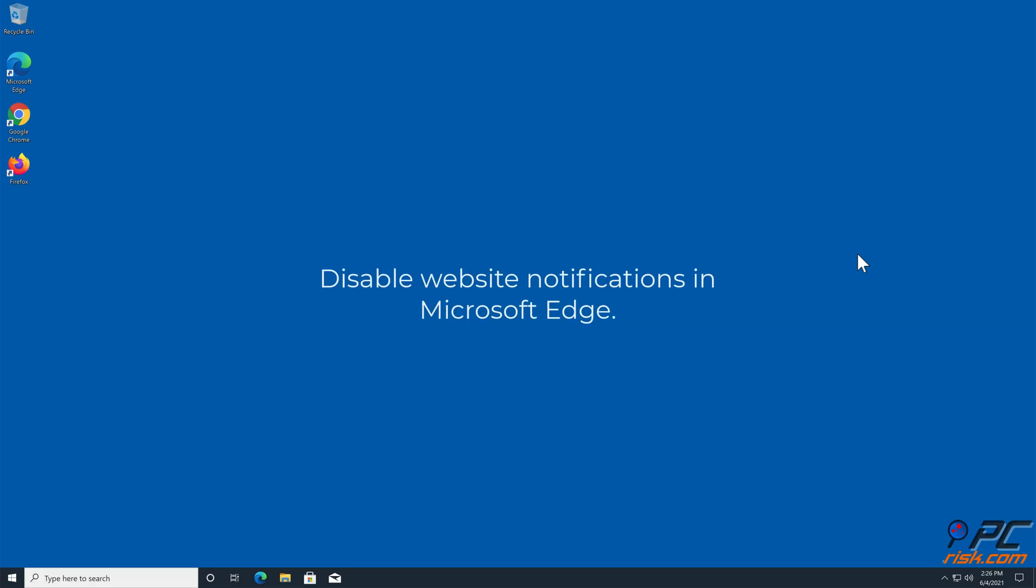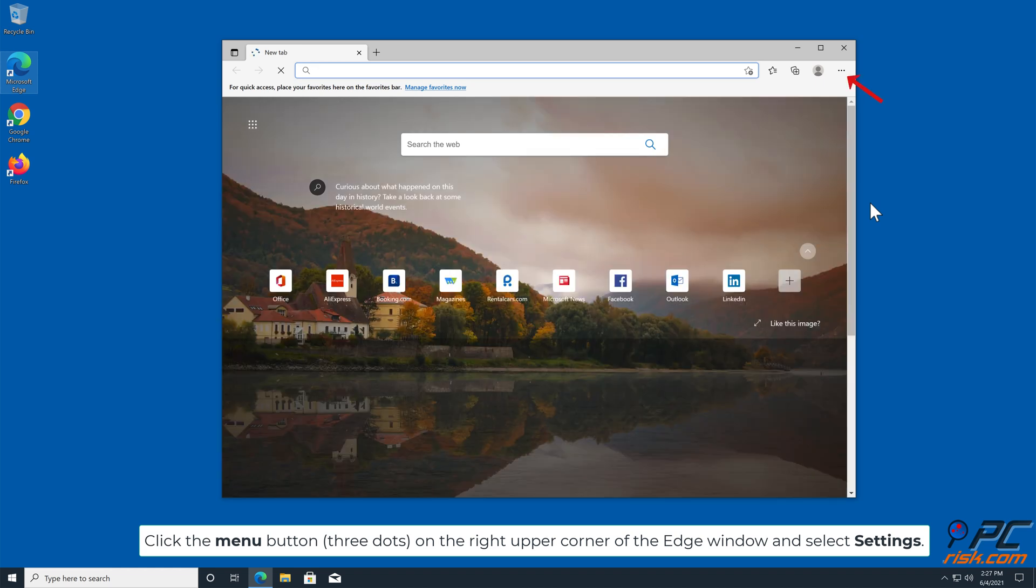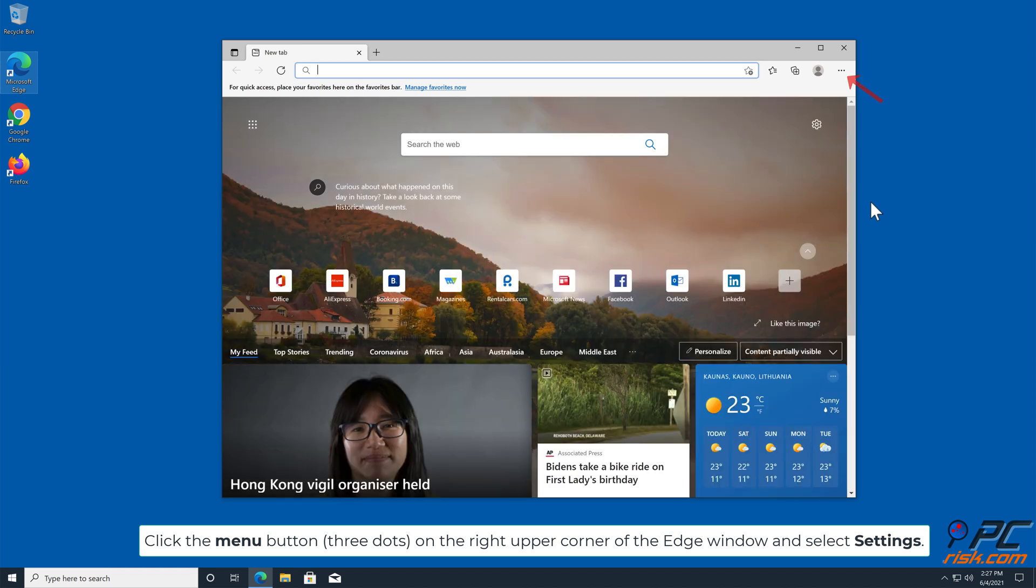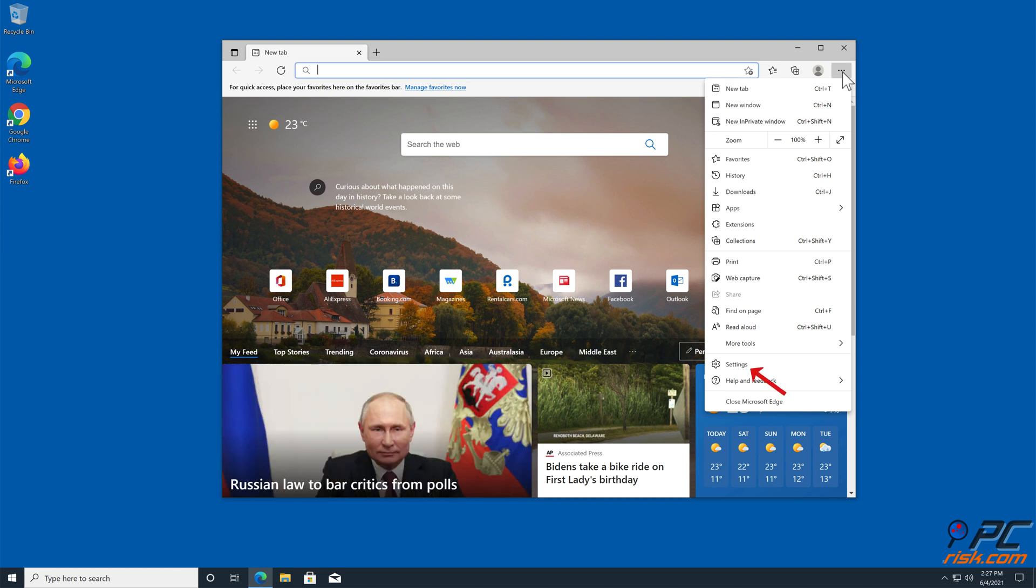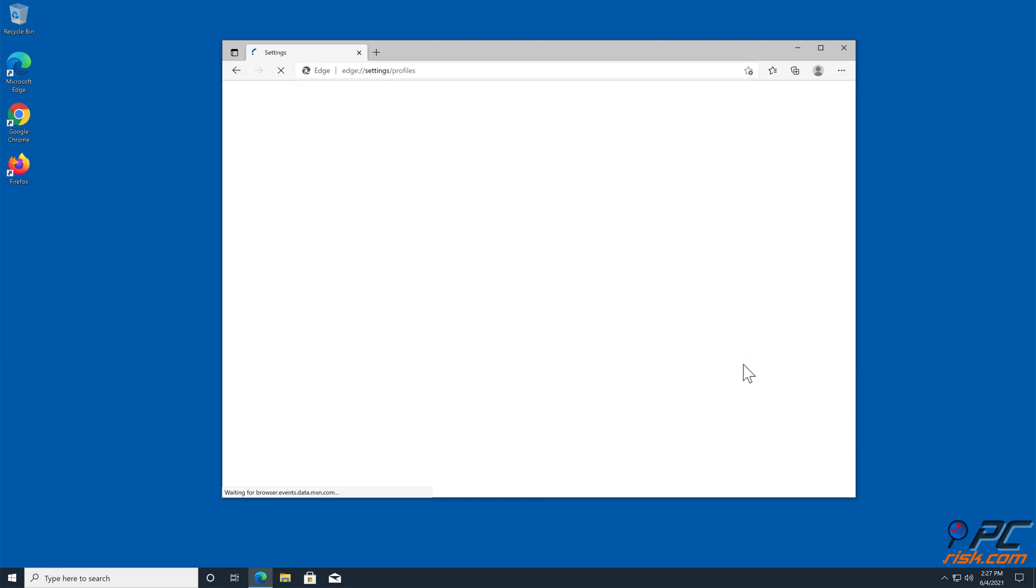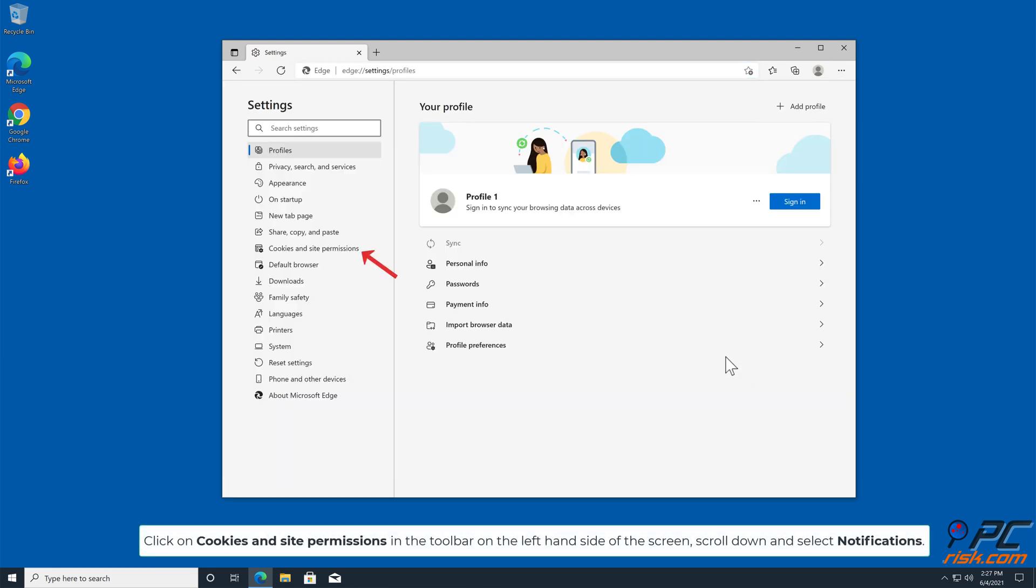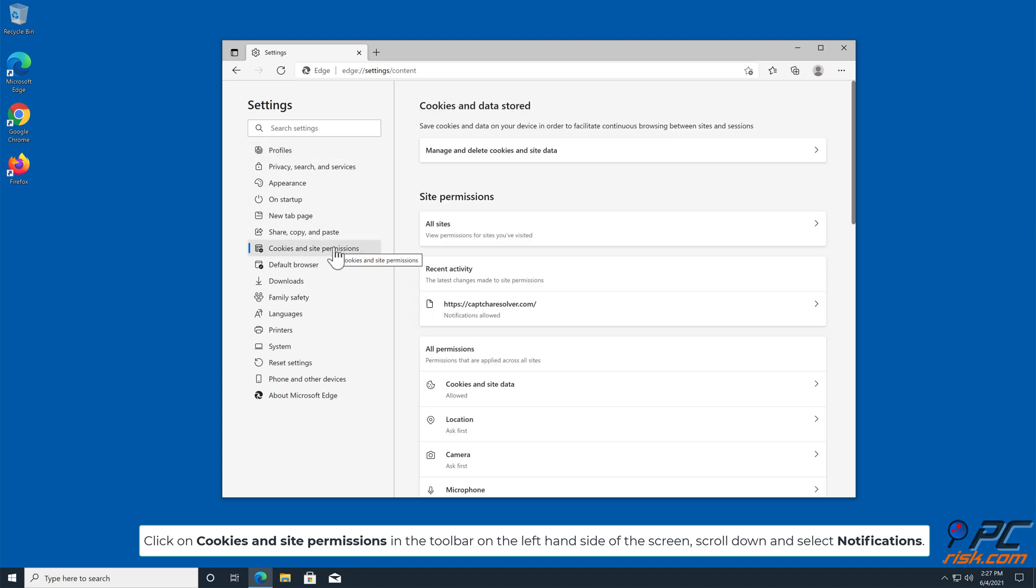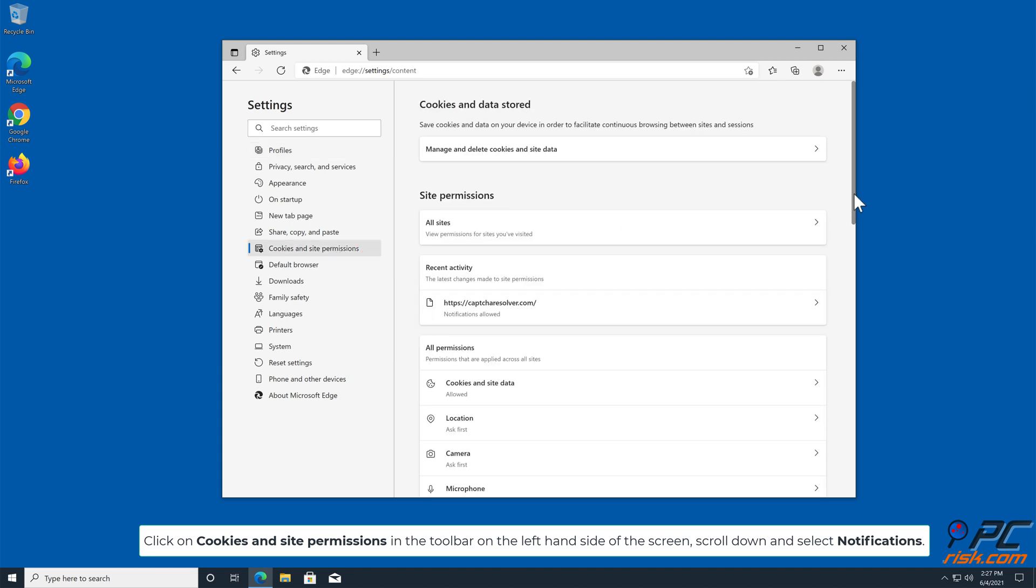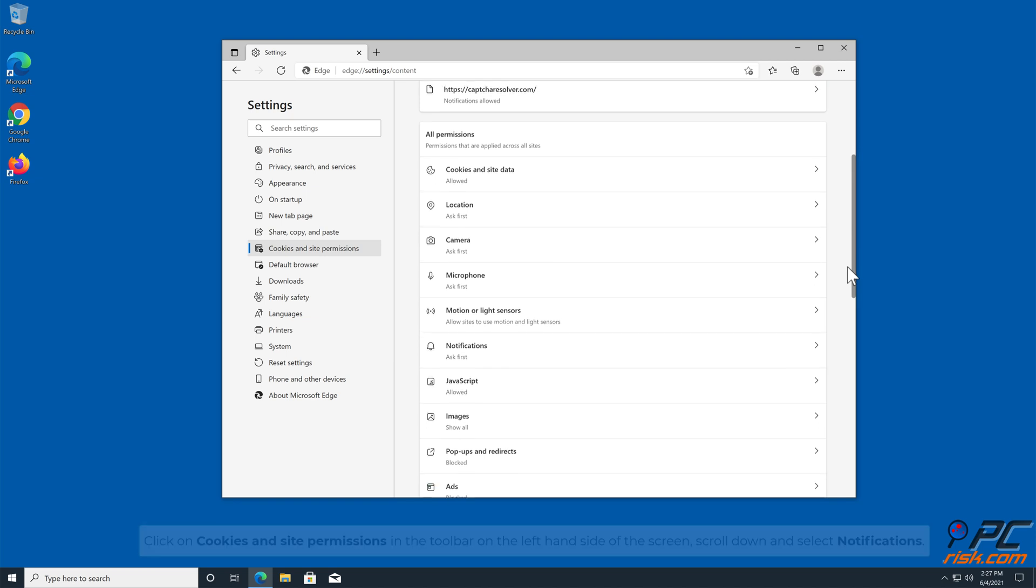How to Disable Website Notifications in Microsoft Edge. Click the menu button on the right upper corner of the Edge window and select Settings. Click on Cookies and Site Permissions in the toolbar on the left hand side of the screen. Scroll down and select Notifications.